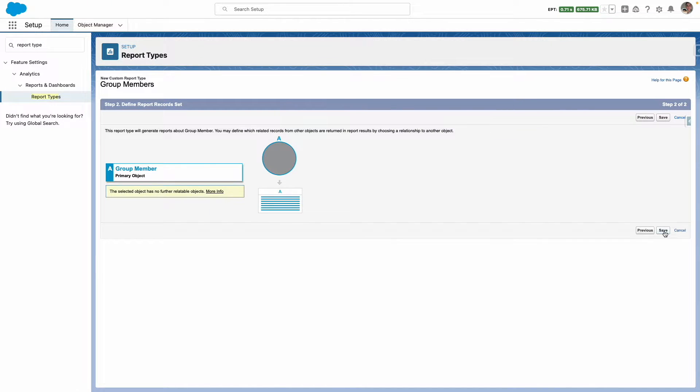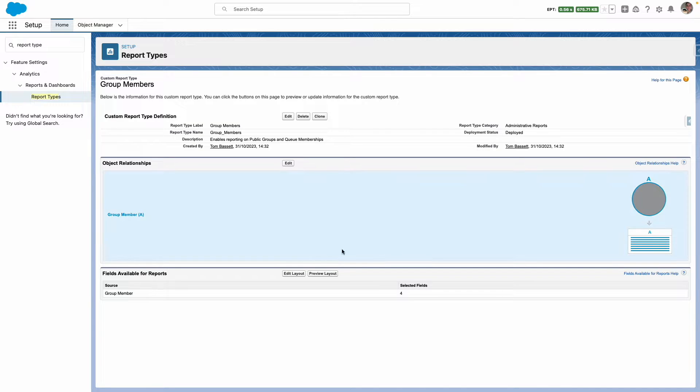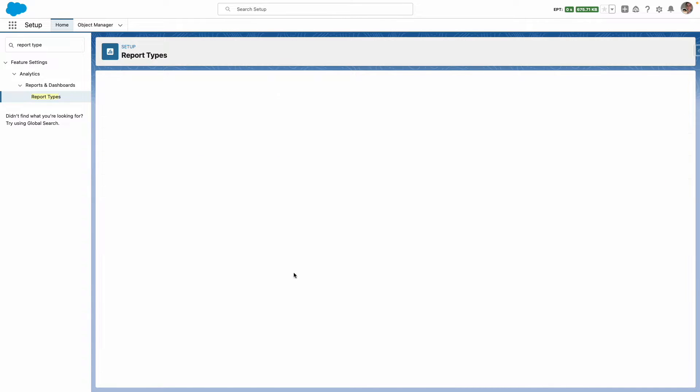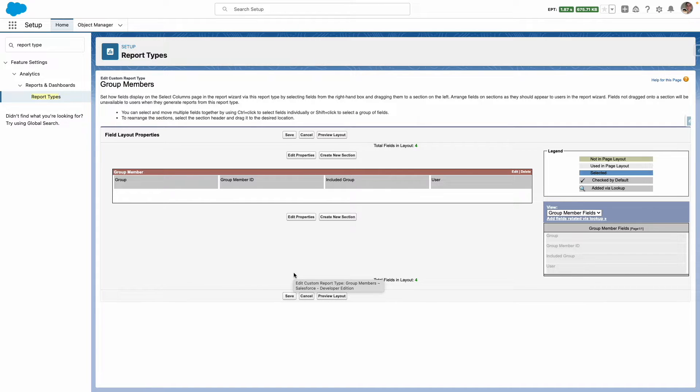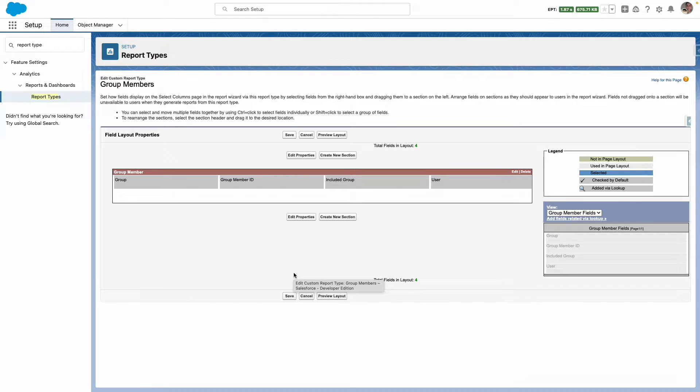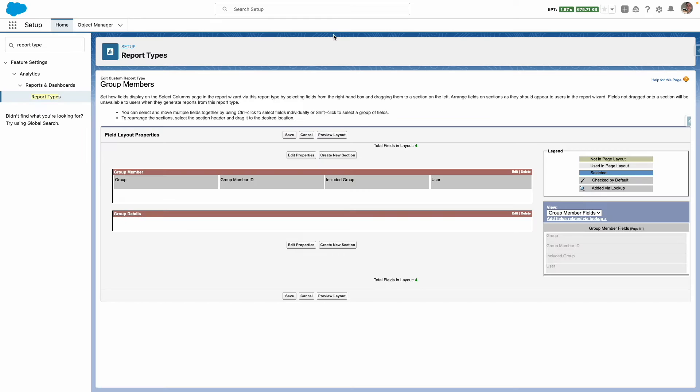From here press save and now edit your layout. Within the layout we need to add additional fields to pull the information from the groups related to the group member. So let's press on create new section, call it group details, and let's create another section.